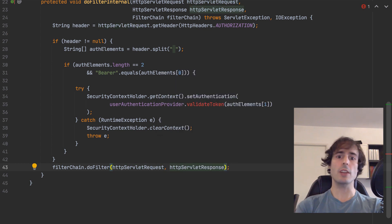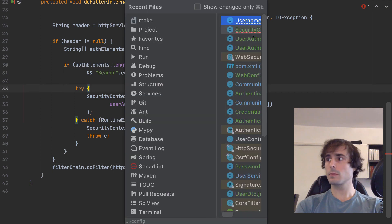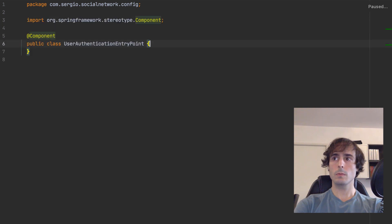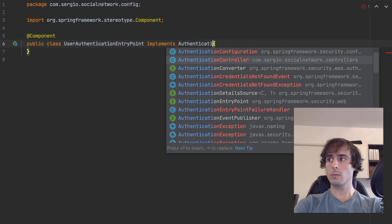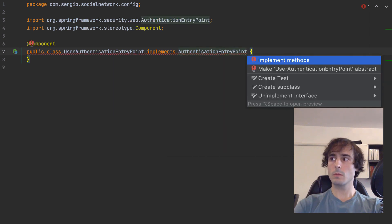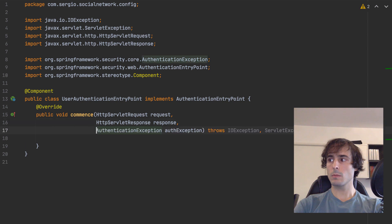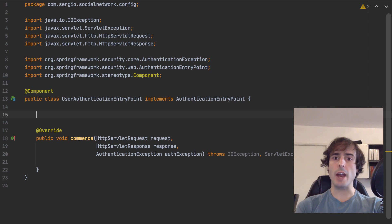Before going to the authentication provider service, let's quickly see what the entry point contains. This is the entry point which handles the authentication exceptions. This component will only return a custom error message instead of the stack trace.